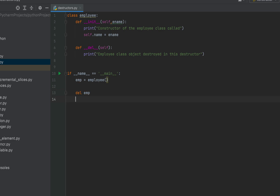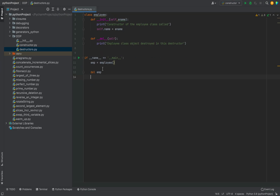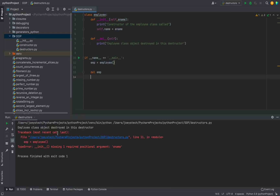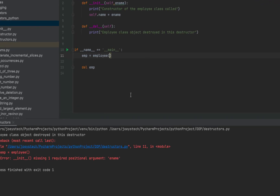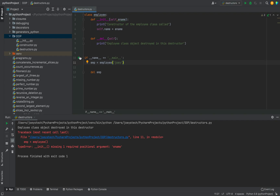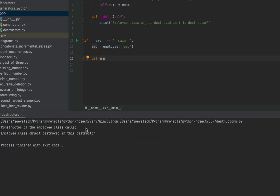Now let's run this program and check the output. The program threw an error because I didn't pass the ename while creating the object. So let me pass an ename — let it be Joey. Let me run this program again. You can see when the object got created, the message inside the constructor got printed. And then when we deleted the object explicitly, the destructor got called and the message inside this destructor got printed.